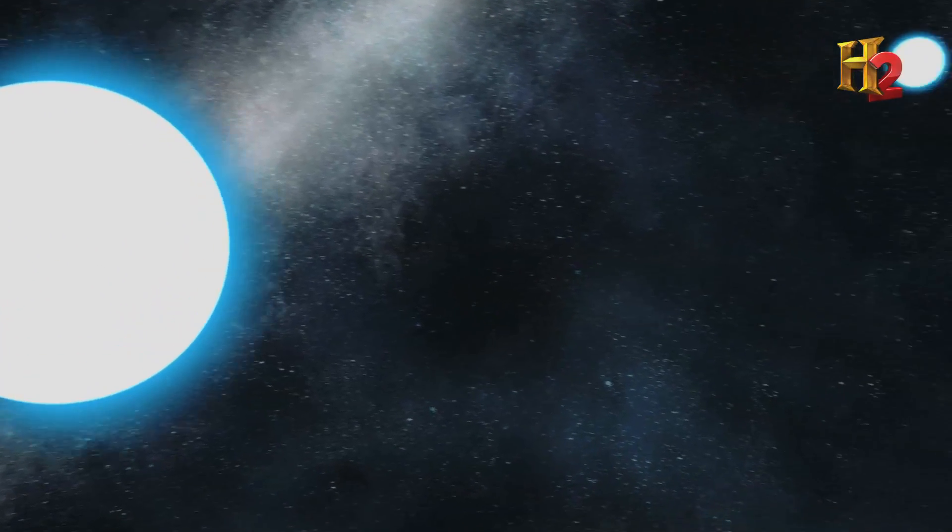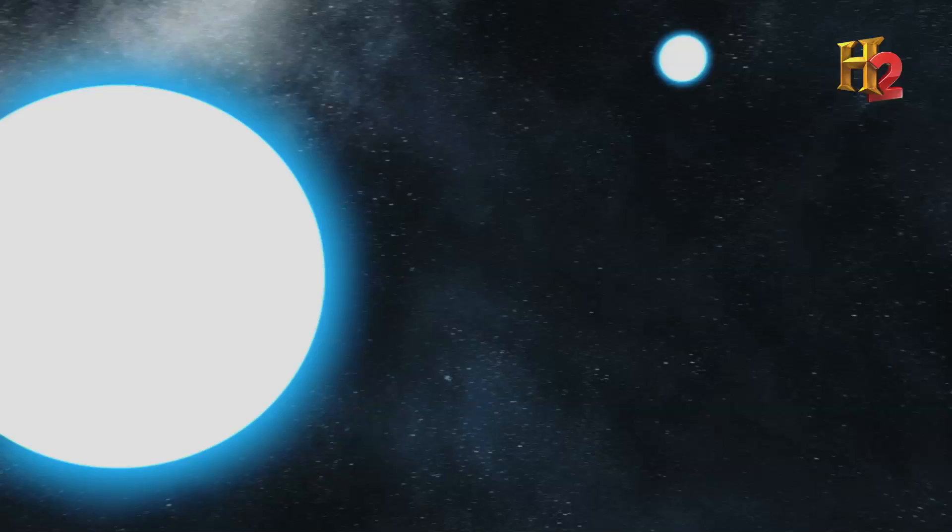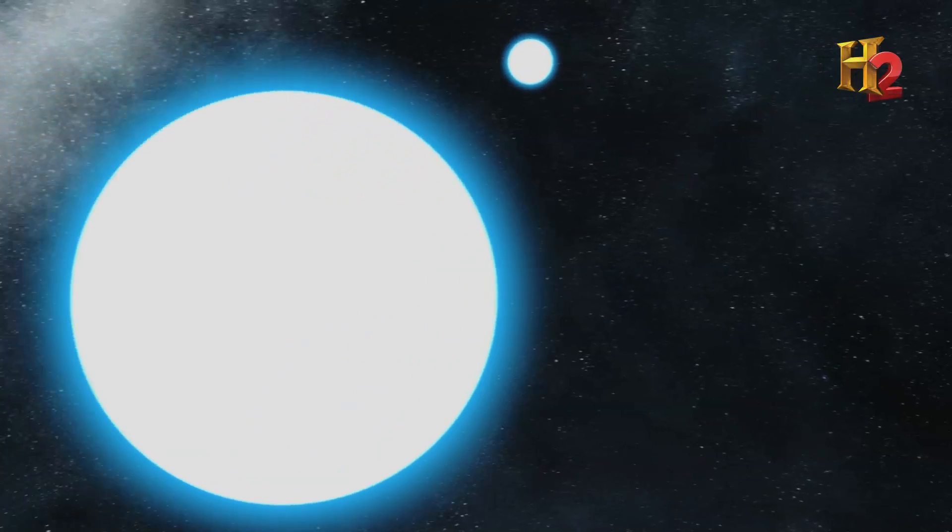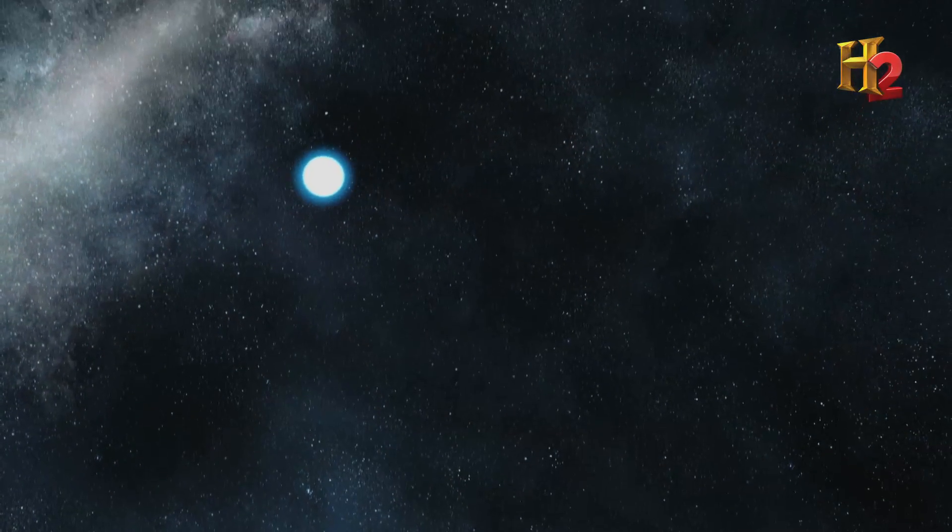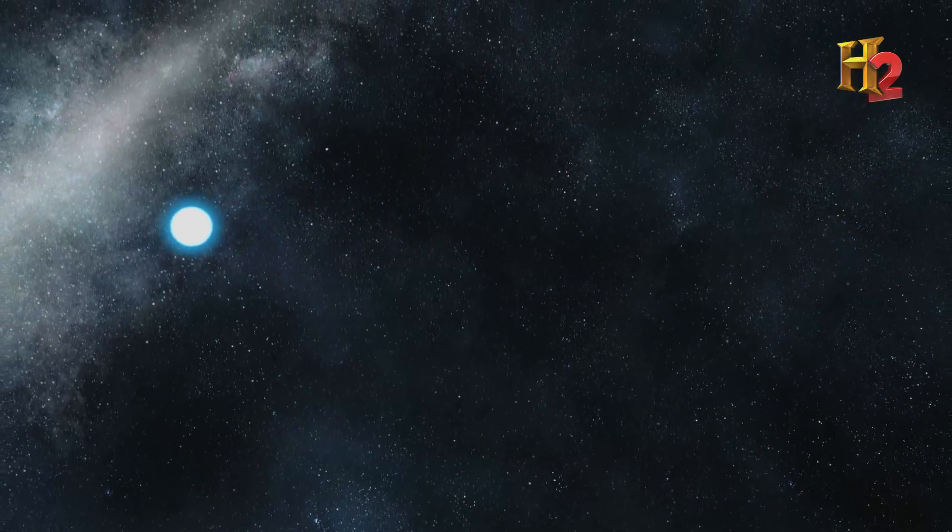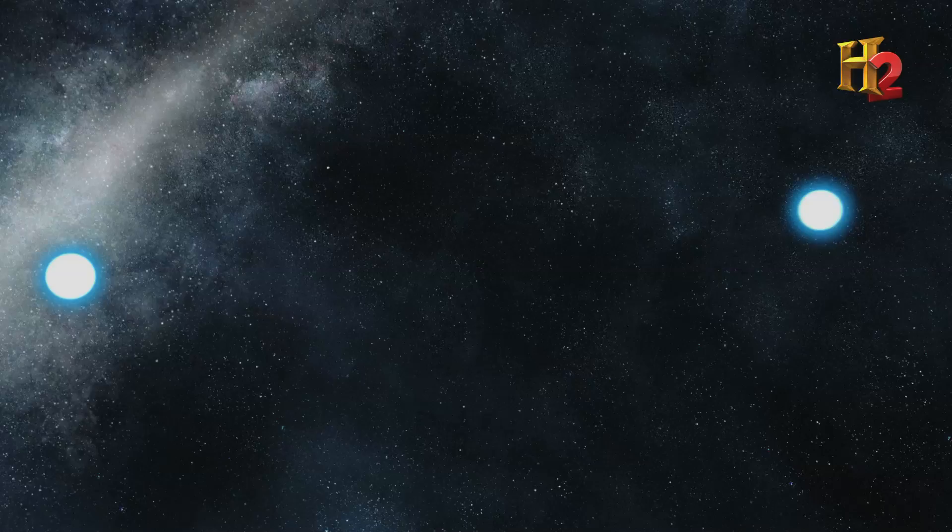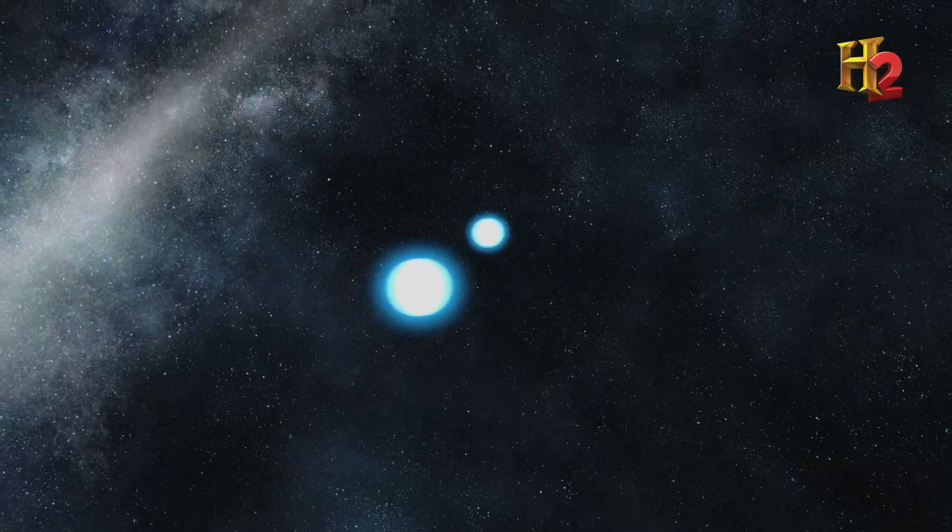These do, the ruins of two supernovas, each half a million times more dense than the Earth.